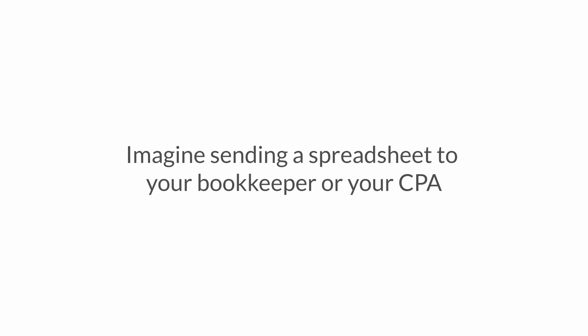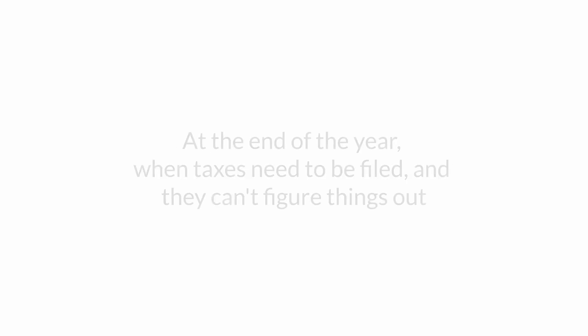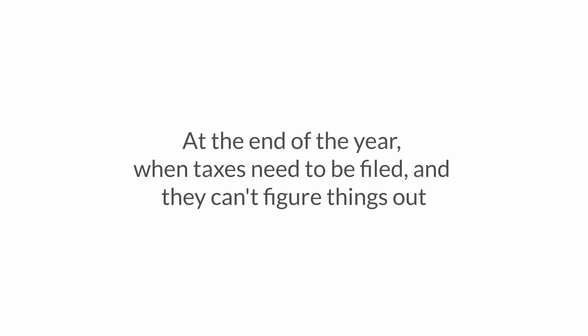Imagine sending a spreadsheet to your bookkeeper or CPA at the end of the year when taxes need to be filed and they can't figure things out. The worst thing that occurs is when a unit owner is paying their condo fees and it's not organized—you have no records of this.